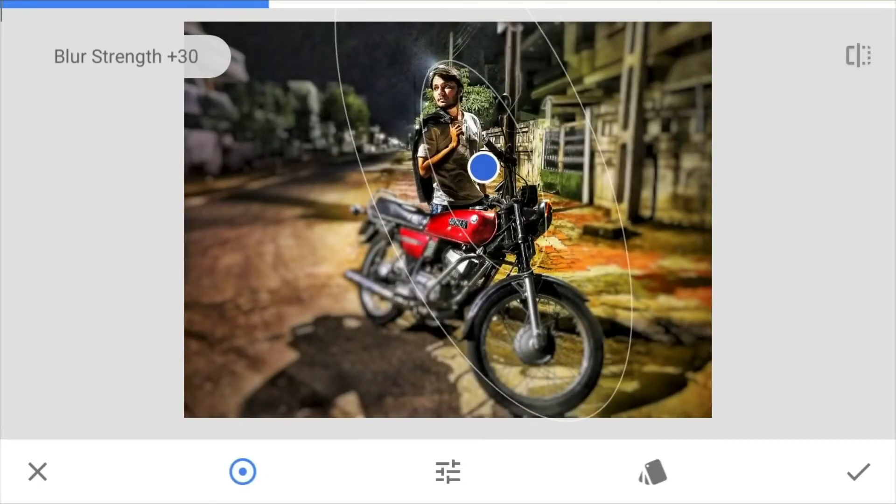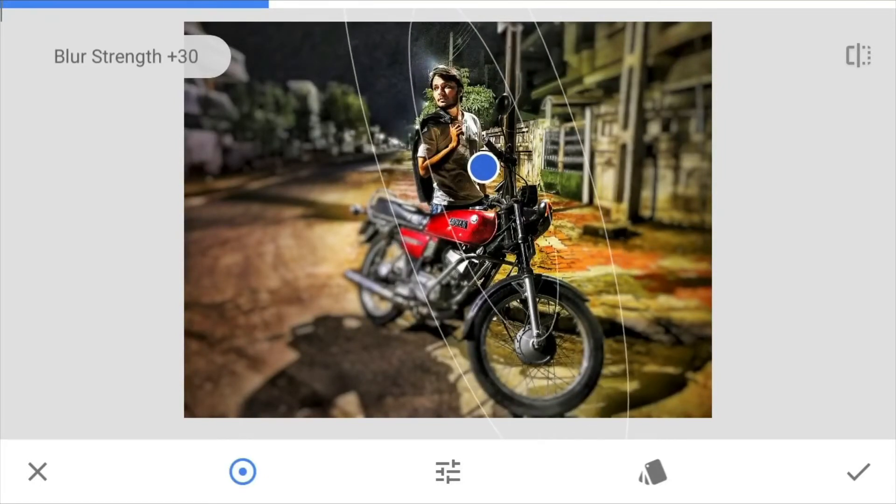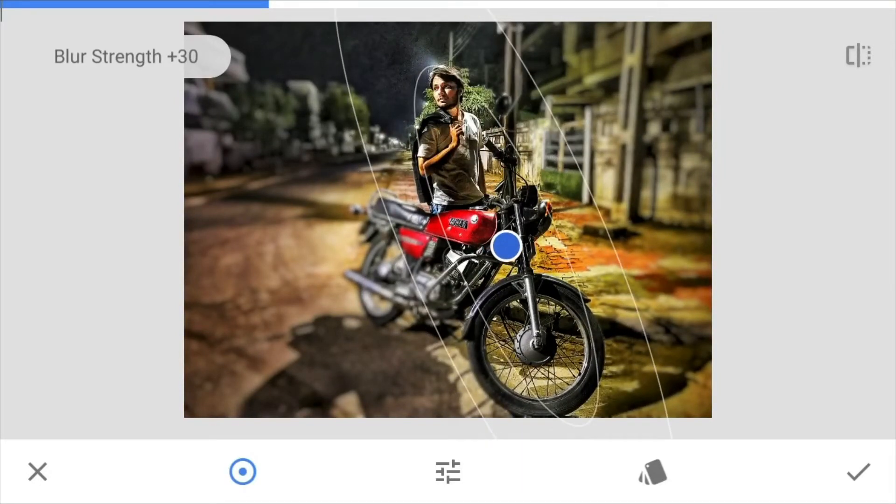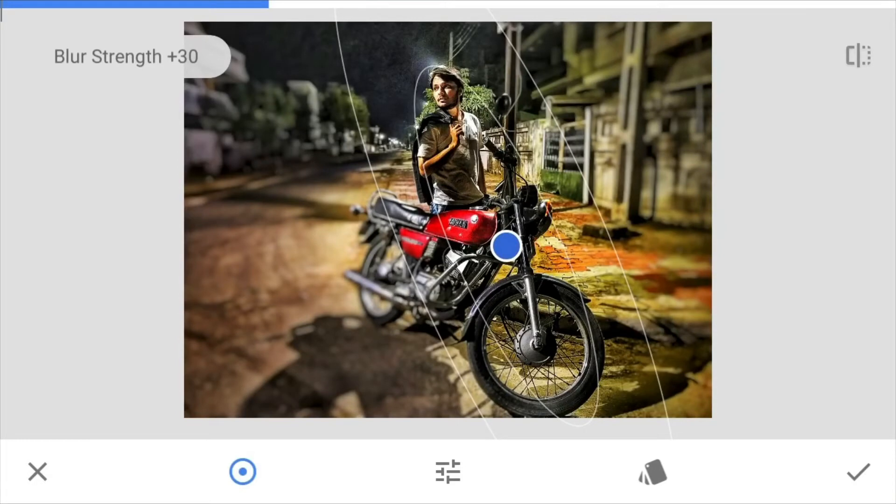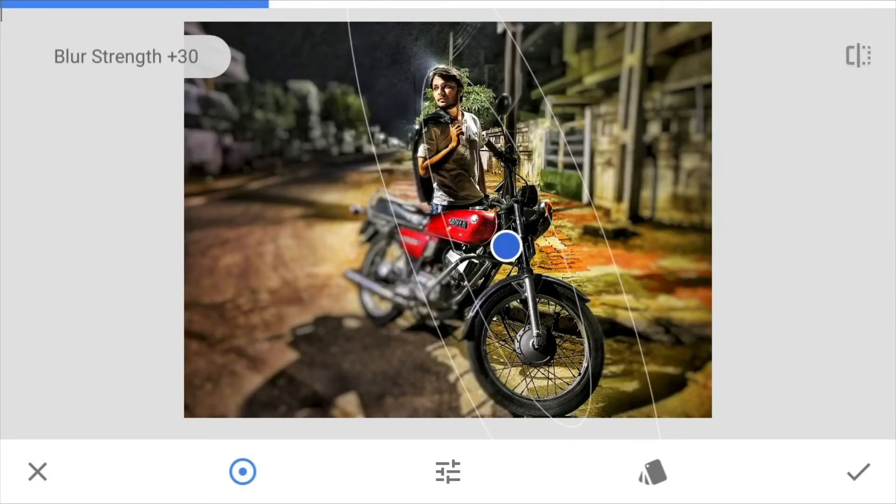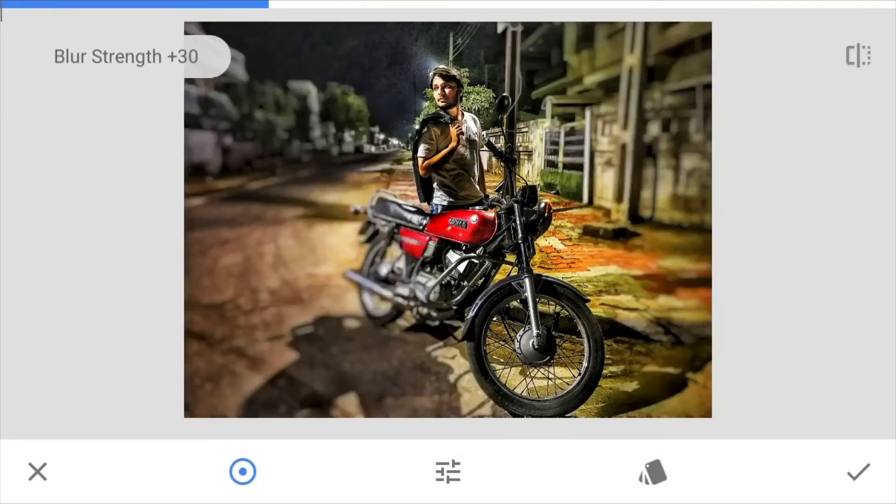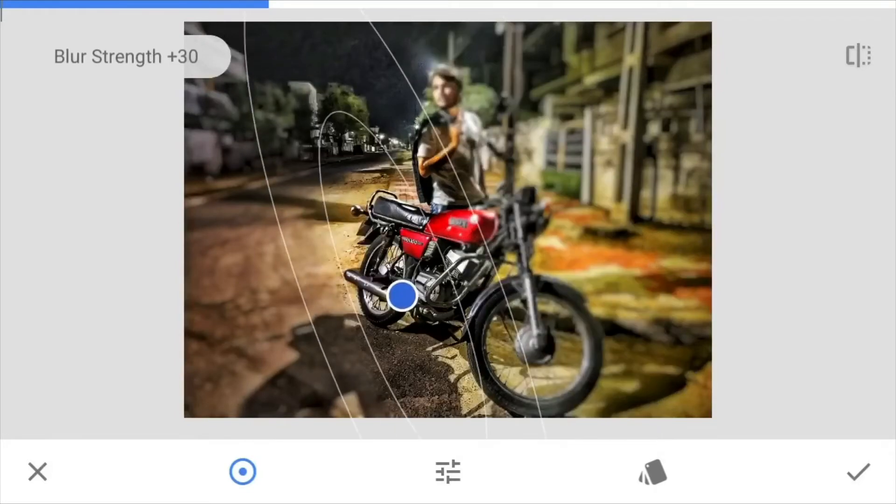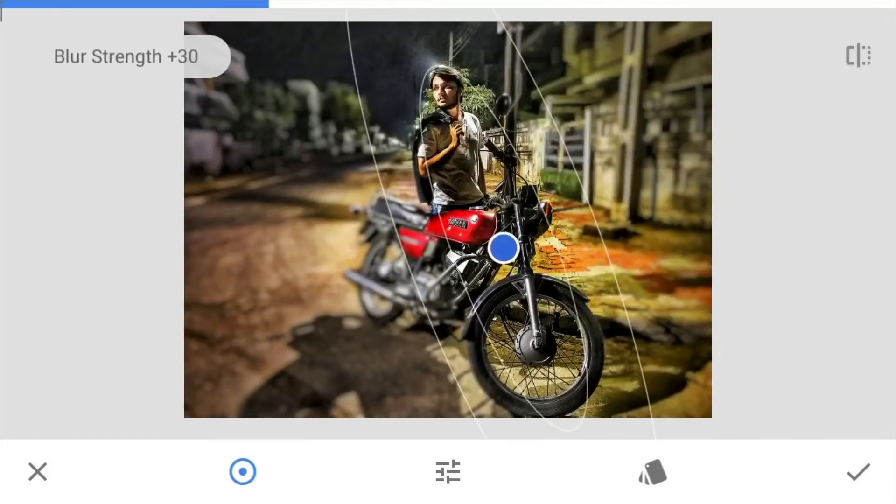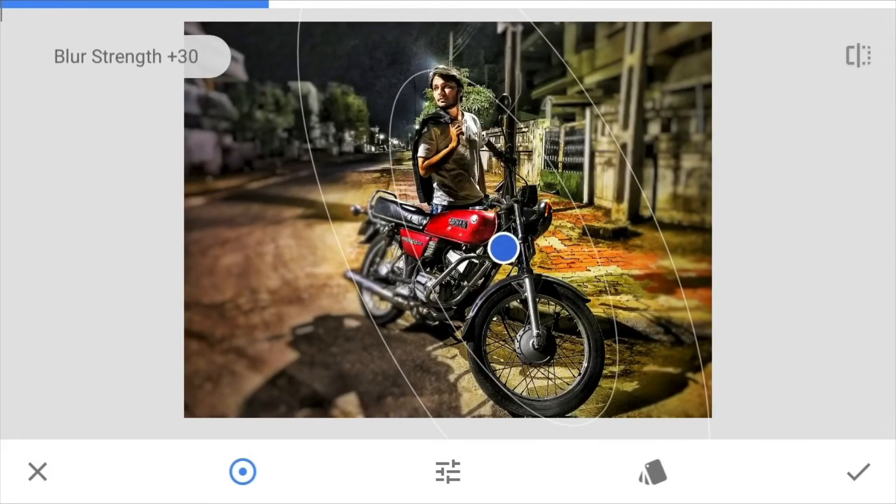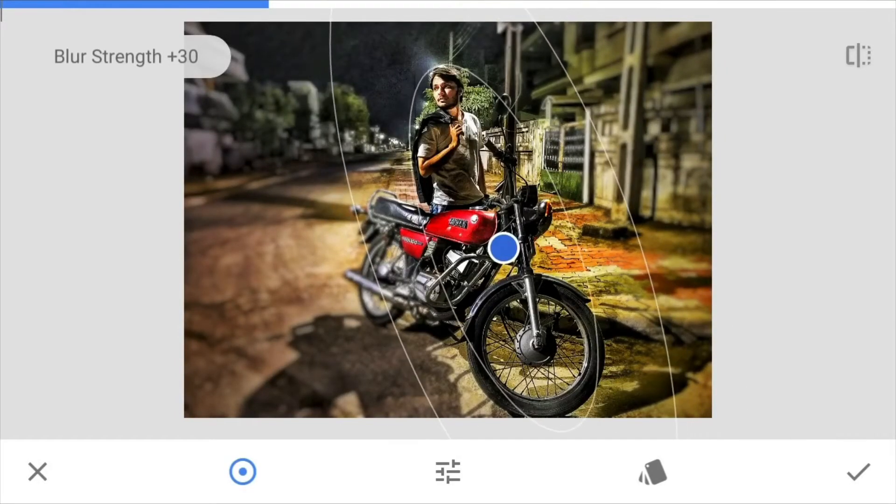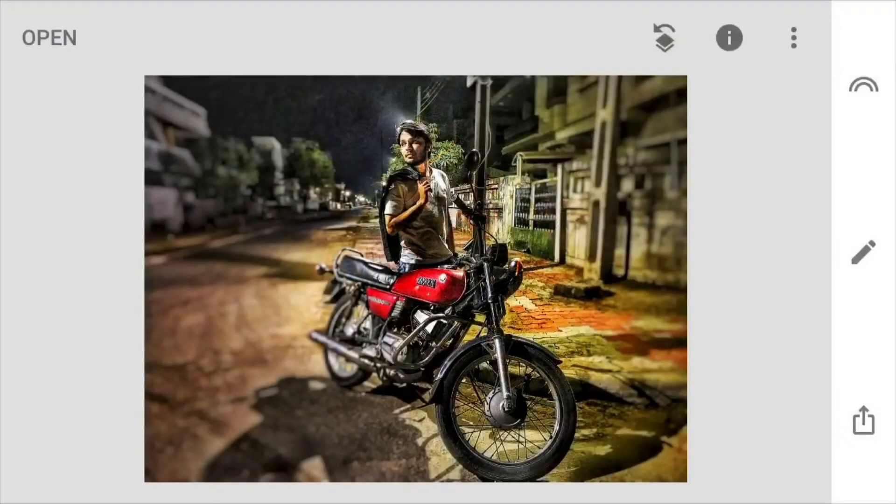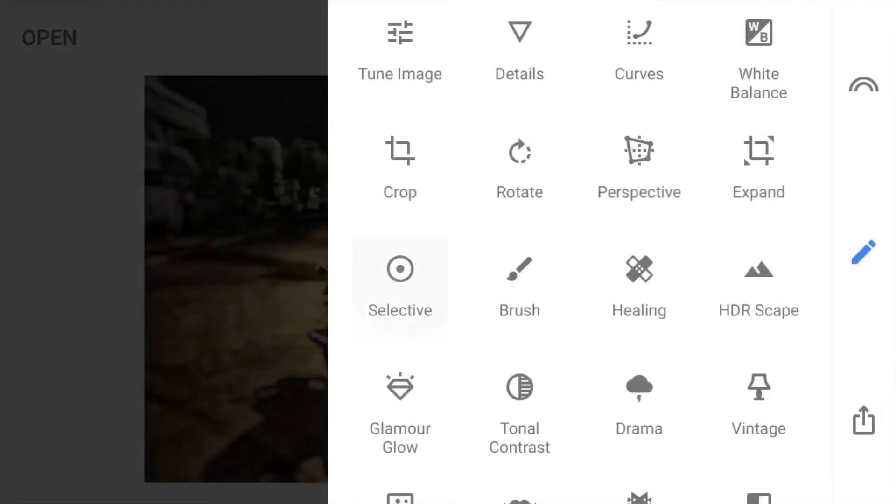I'm creating a blur effect. Nowadays, portrait mode or two camera phones is like a common thing, but this is useful for those who are having only one camera. After clicking the picture, we can also create a blur effect from this application.